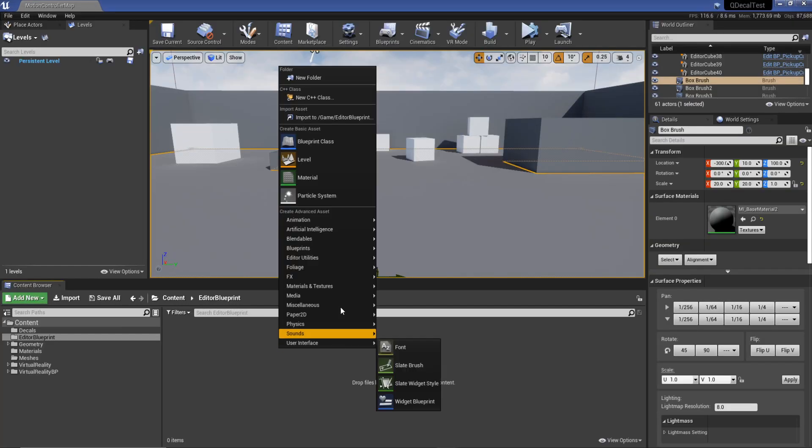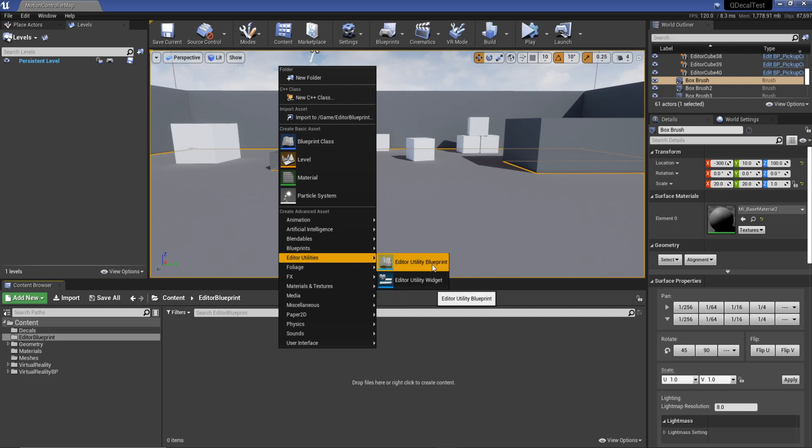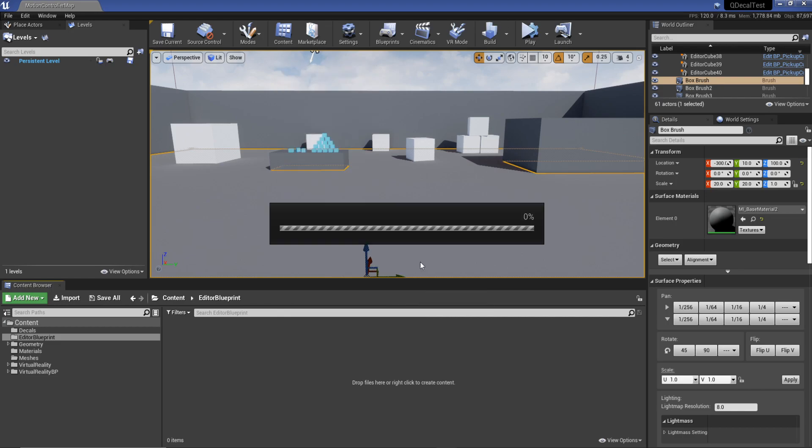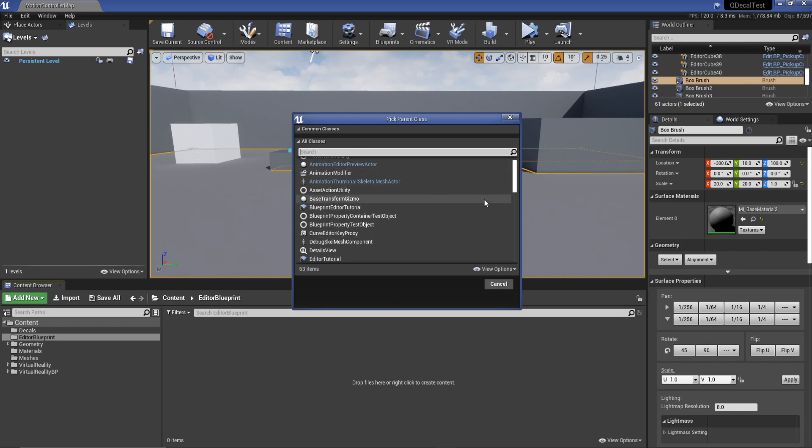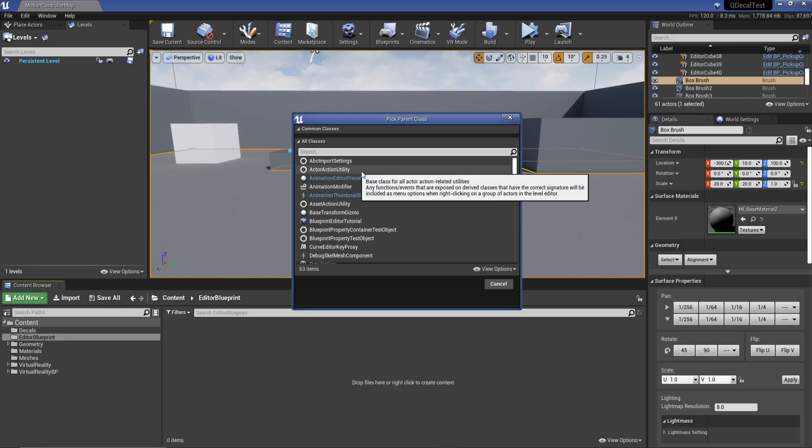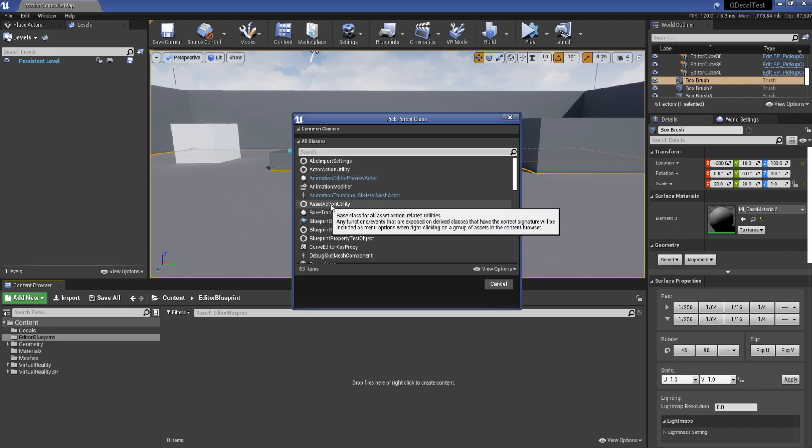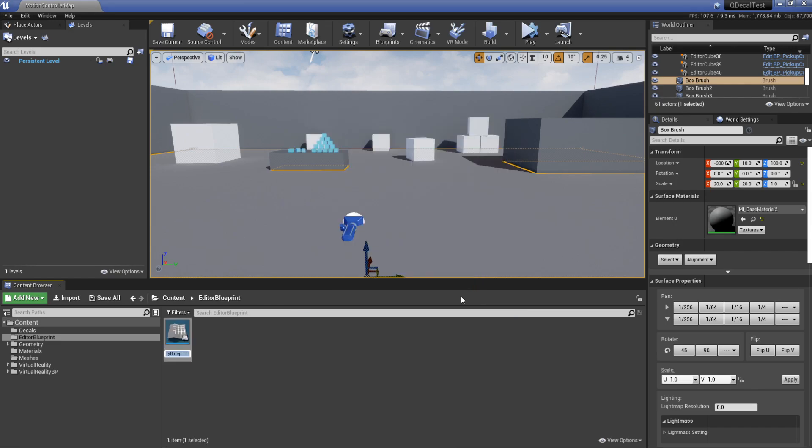If you already have it installed, you can right click and go to editor utilities. In here we've got loads of different things. If you want to modify something in the scene or viewport, you're going to want to use an actor action utility.